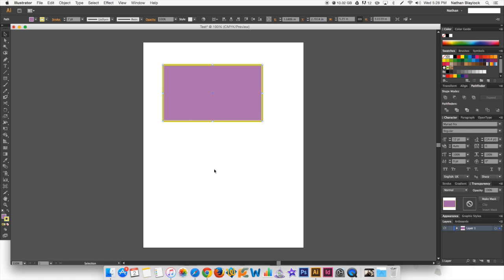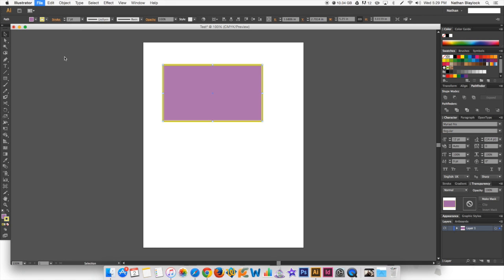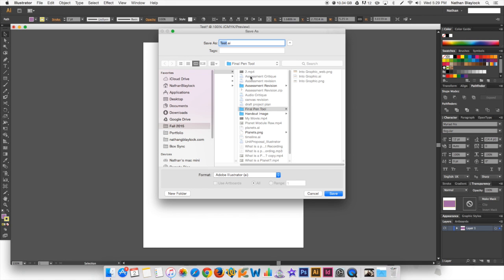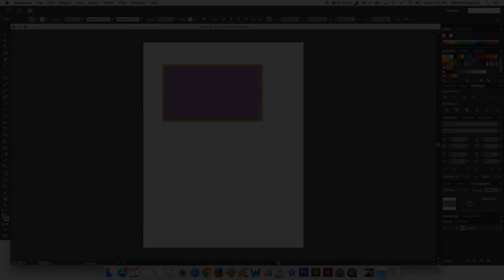And so, that's pretty much all that I wanted to show you. We can come up here, file, then you can save. By default, it will save it as an Adobe Illustrator file because it's just a vector graphic. All right.